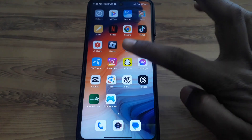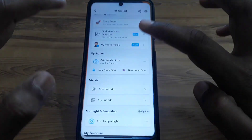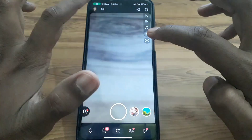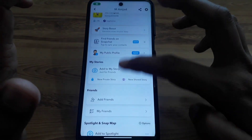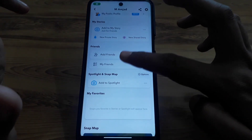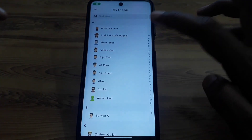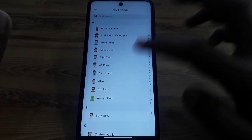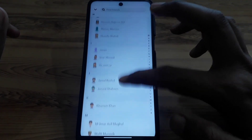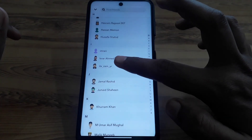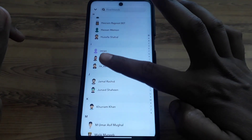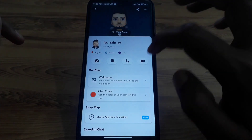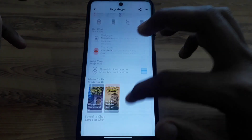First of all, you have to simply open Snapchat. Here you have to click on your Bitmoji profile, and after that you have to open your friend list. Here you have to open the profile of that person you are suspicious about.